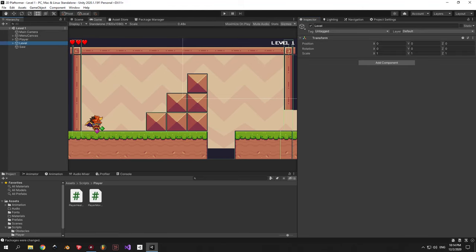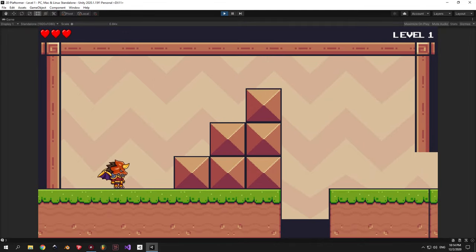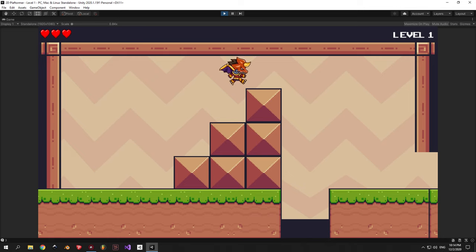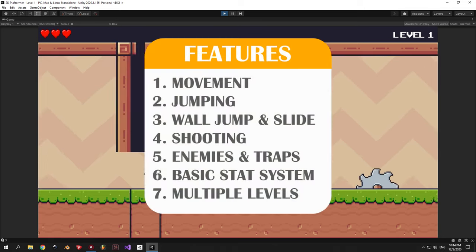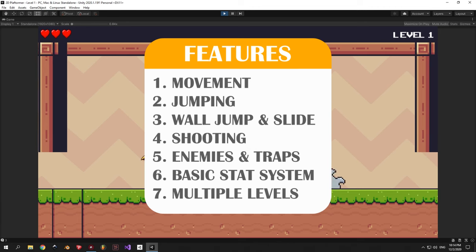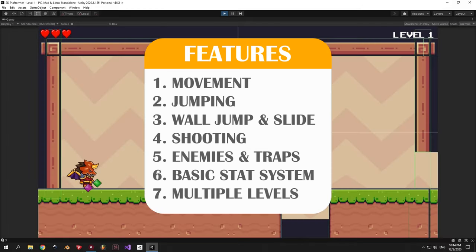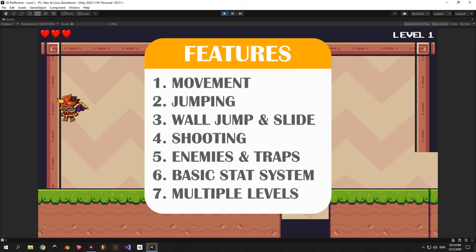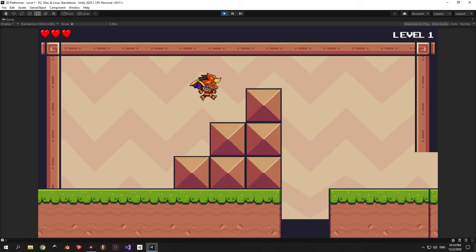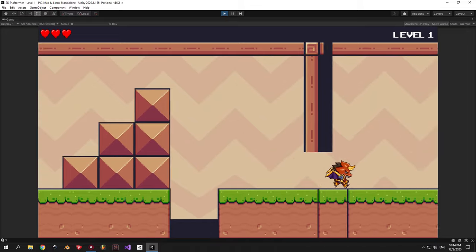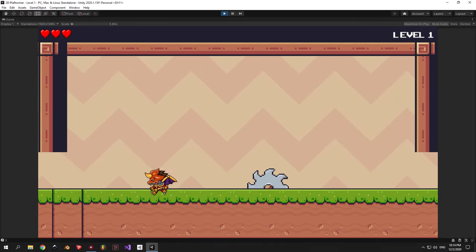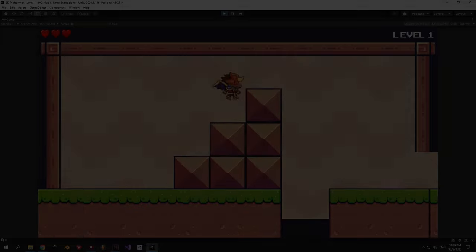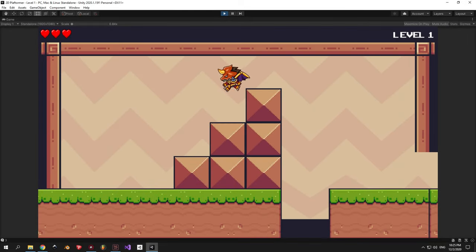Hello and welcome to a brand new tutorial series where you'll learn how to make a 2D platformer even if you are a complete beginner. In these videos I want to focus on teaching you the basics of Unity while making a game that has movement, jumping, wall jumping and sliding, a shooting mechanic, multiple types of enemies and traps, a basic stat system and multiple levels. Keep in mind that what you see on the screen right now is just something that I made quickly in one day just to get the basics working. The final game will look much better and have a lot more features. So on this note we can start the video.